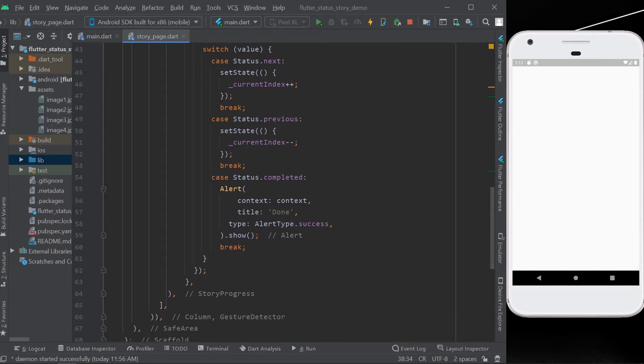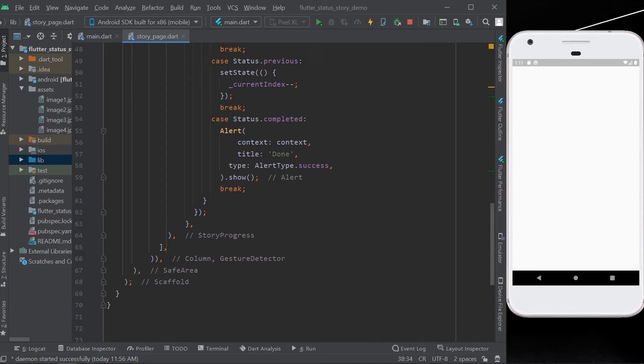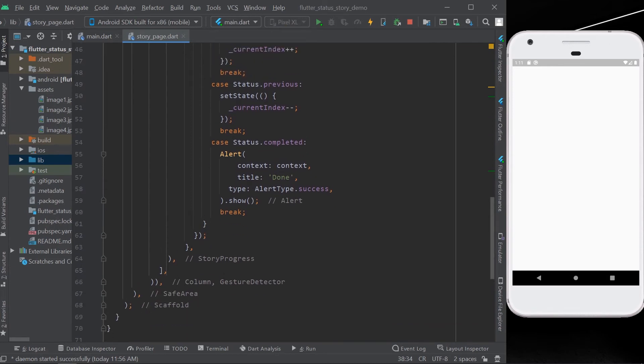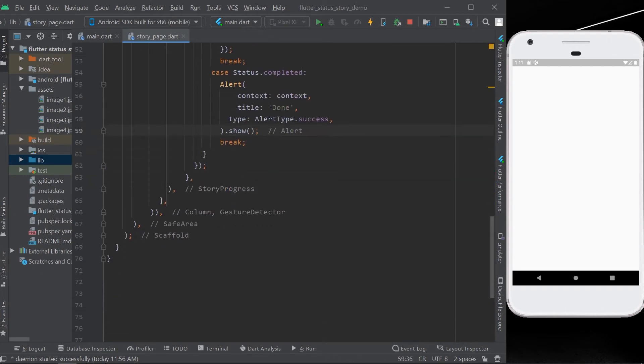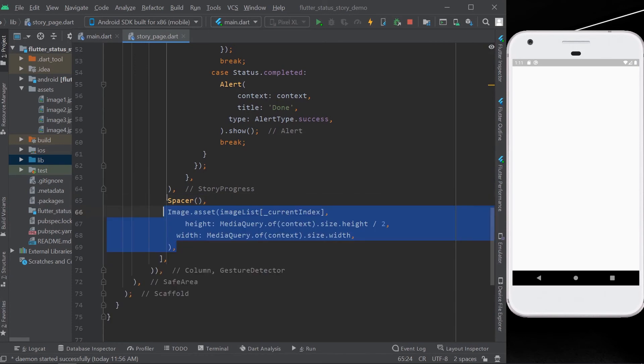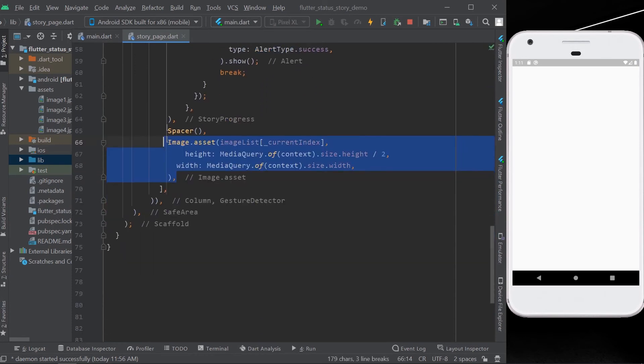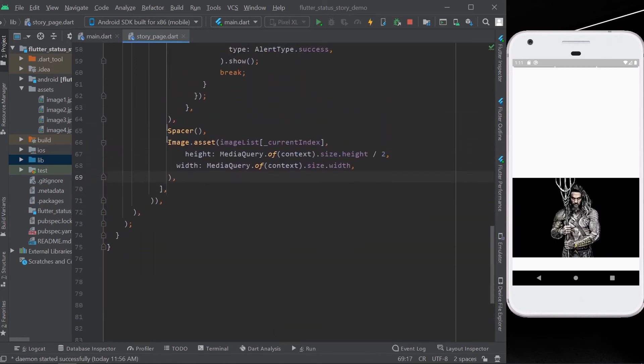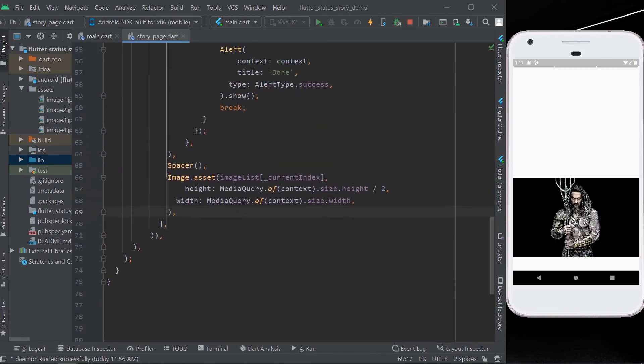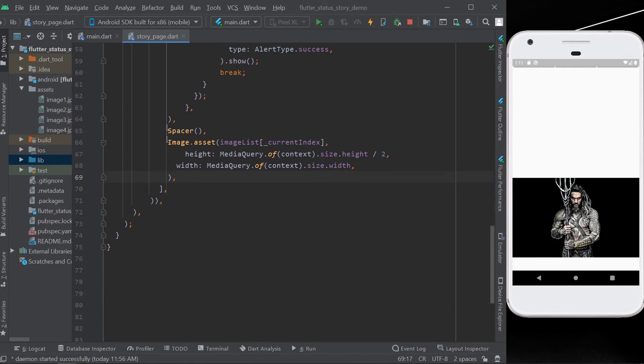Or when you are completed with the story, we can just show a simple alert as we have shown here. Then what we'll do next is add our images inside our column. In this way, our app looks.